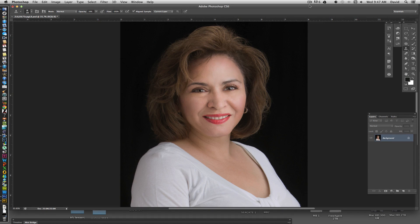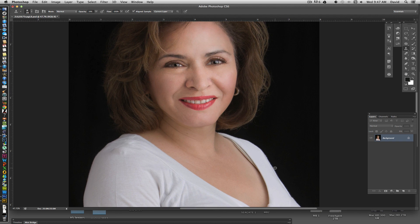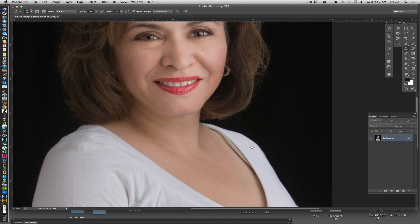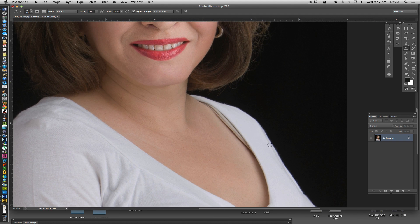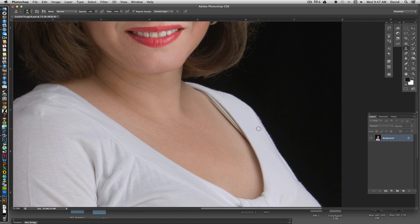Hi, this is David, and thanks for checking out my video. What I wanted to show is just real life things that happened in the studio. We have a bra strap that decided to show itself today, and this is going to be a really easy fix. We have this bra strap stopping halfway, so we have all this area here that we can use to copy.